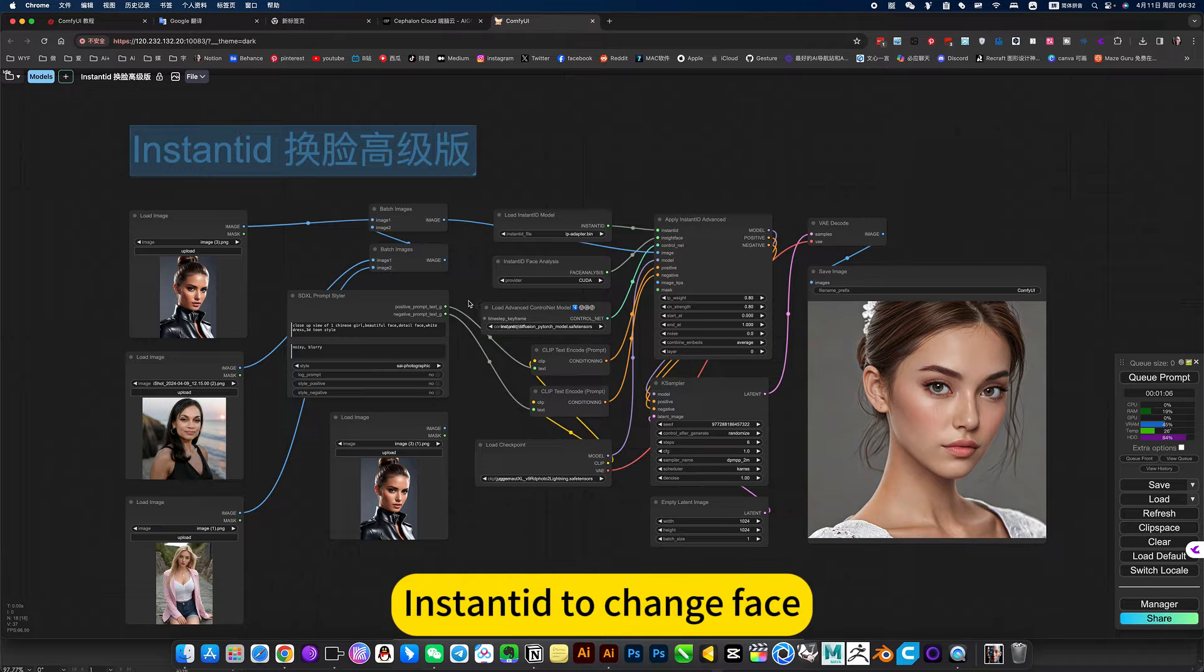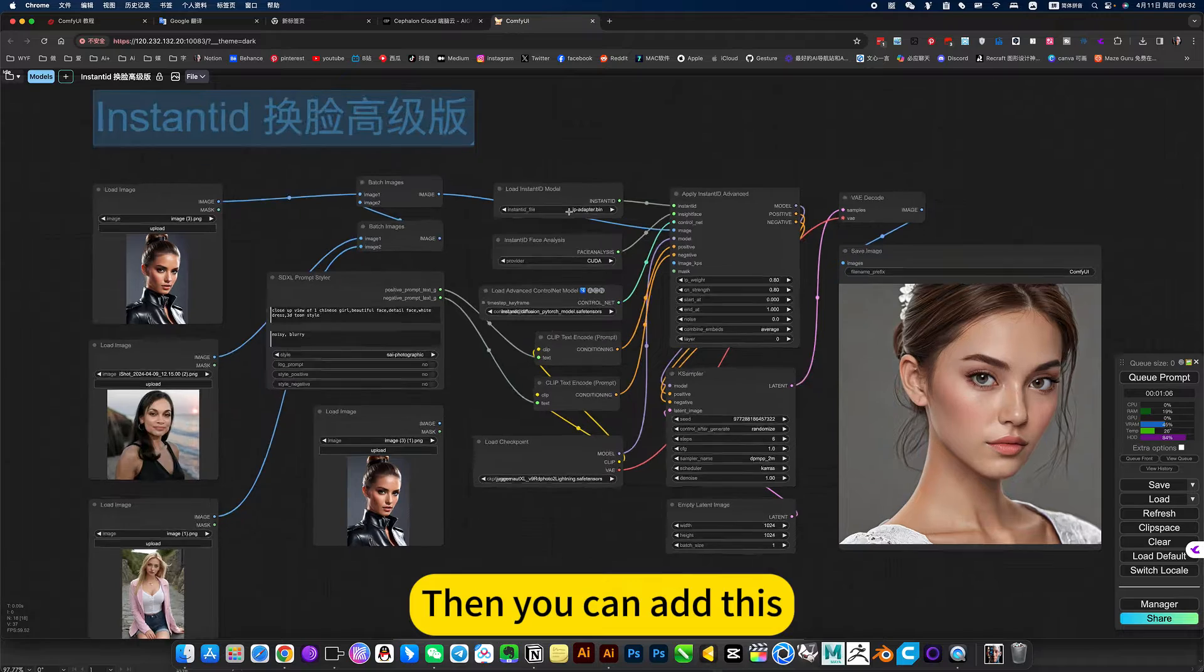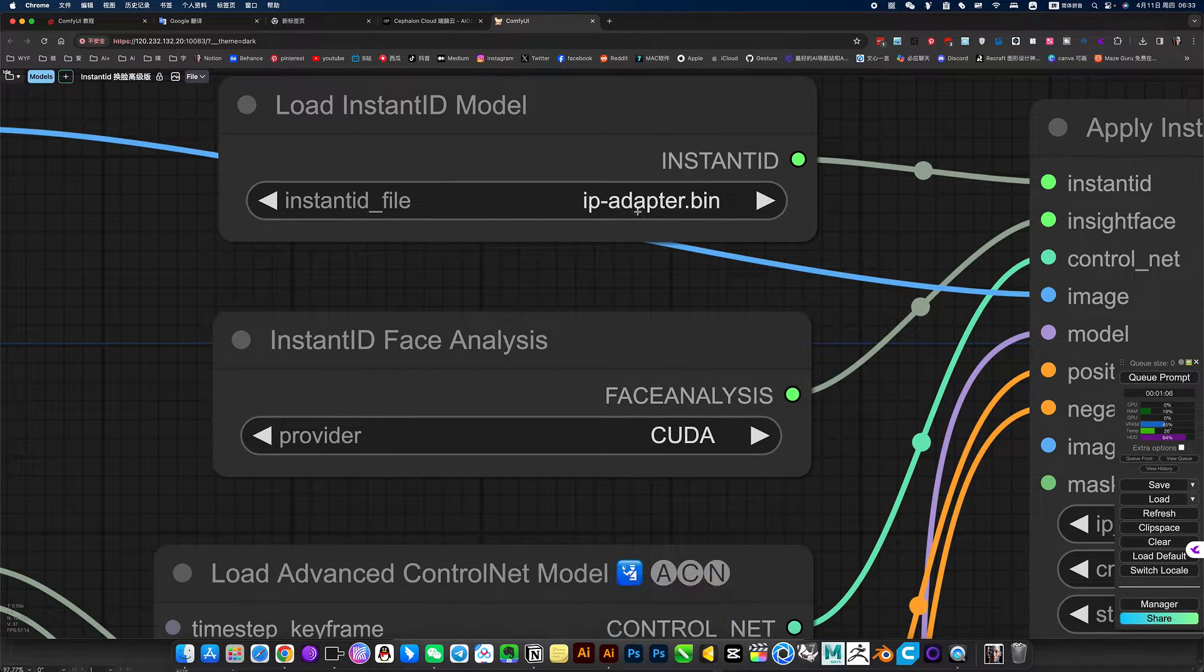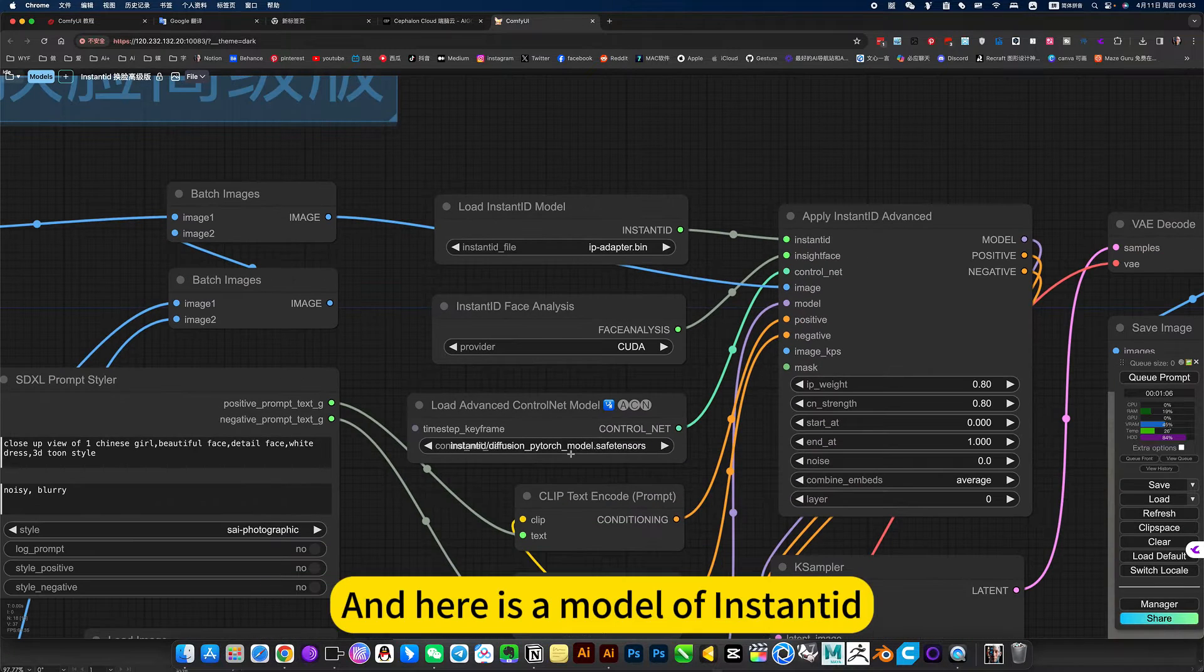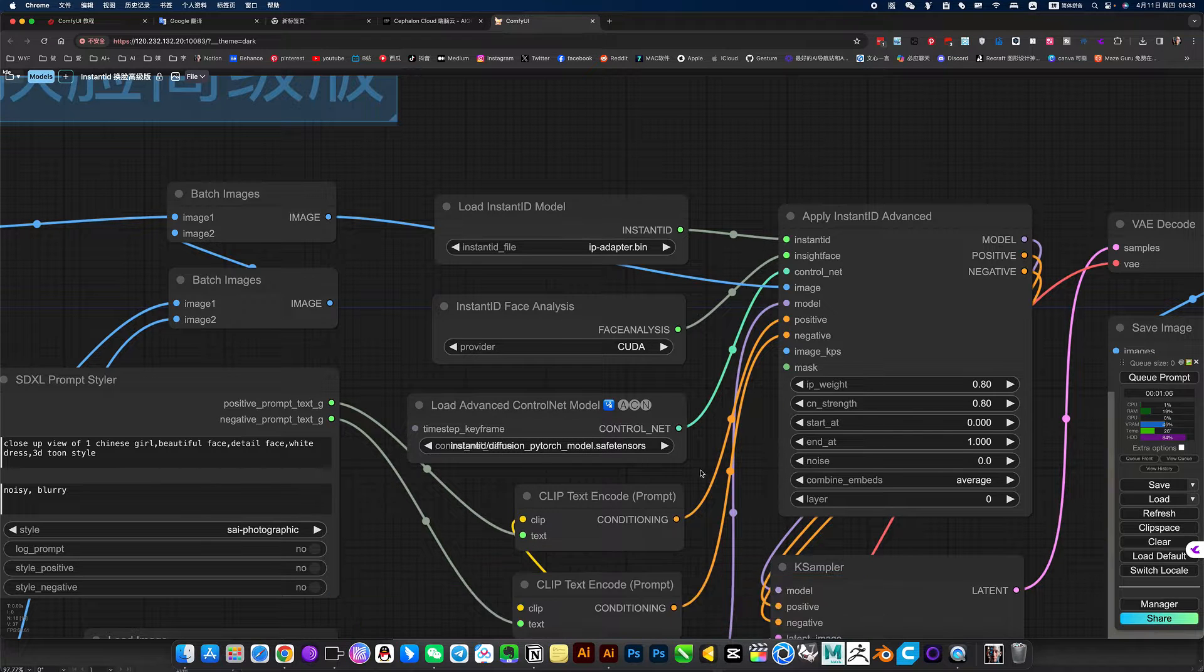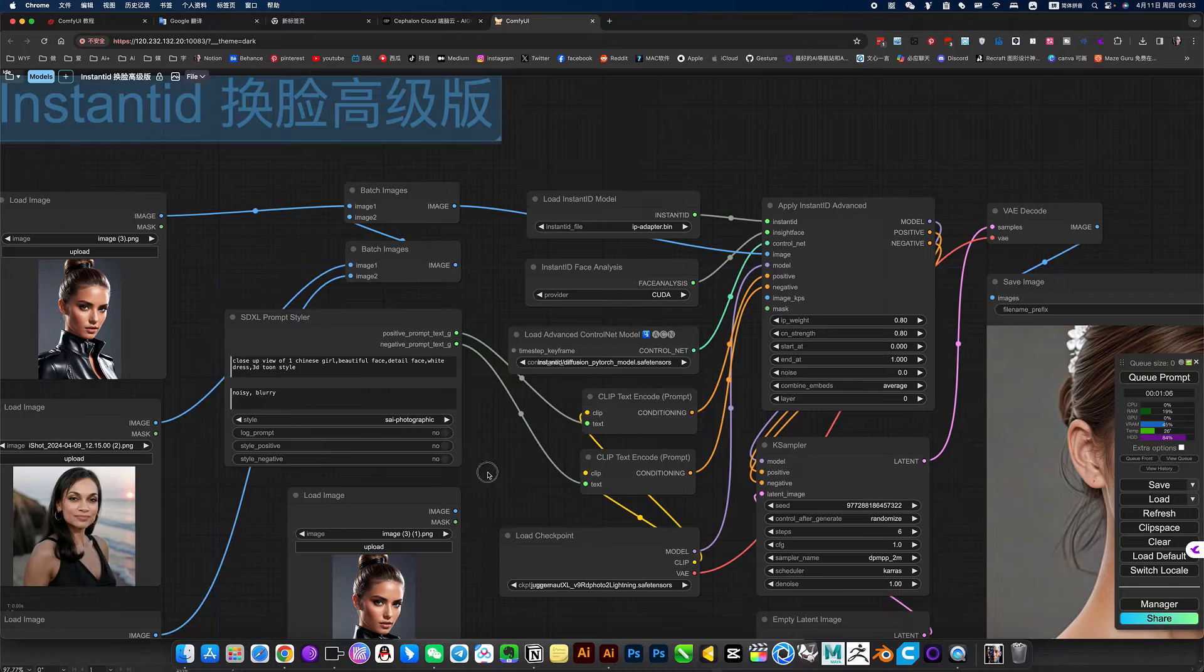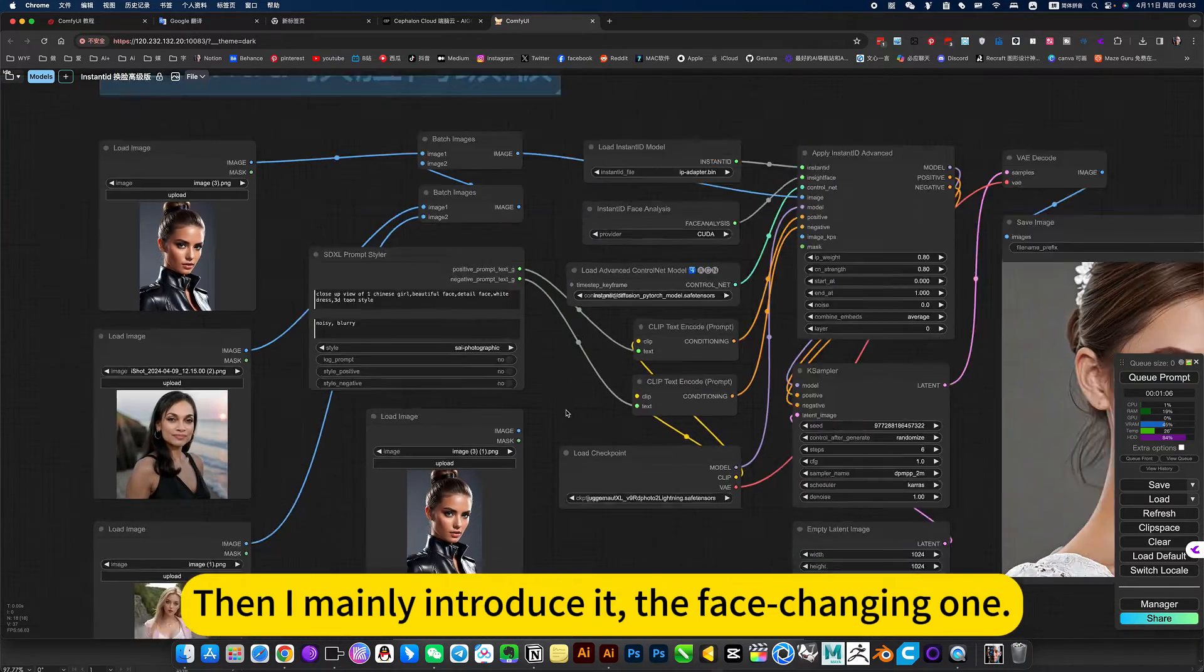InstantID to change face, then you can add this app adapter because the InstantID model must use it. Here is a model of InstantID, a model of ControlNet. I mainly introduce the face-changing method.